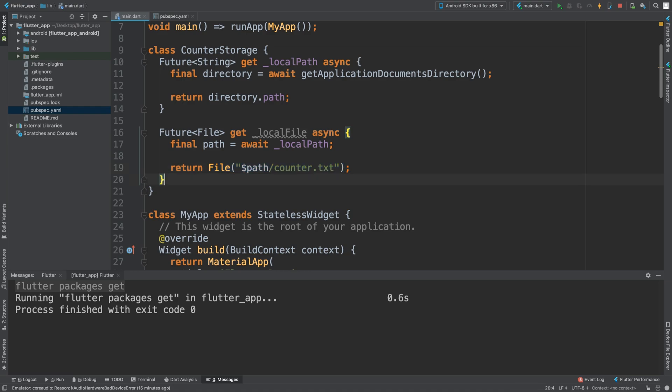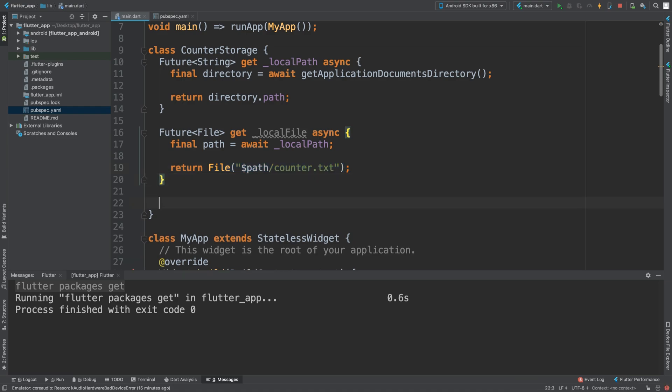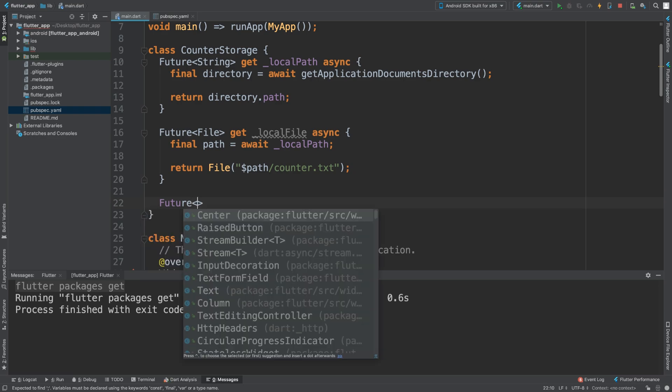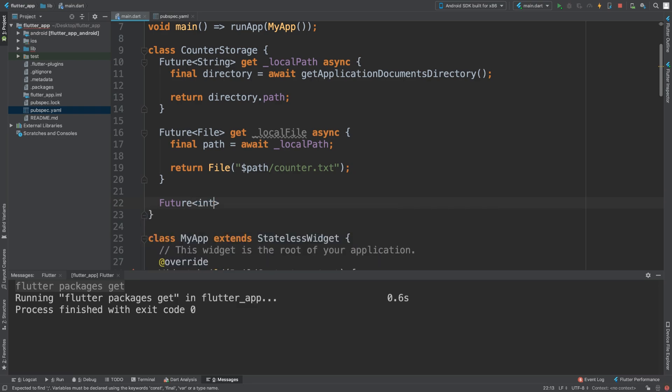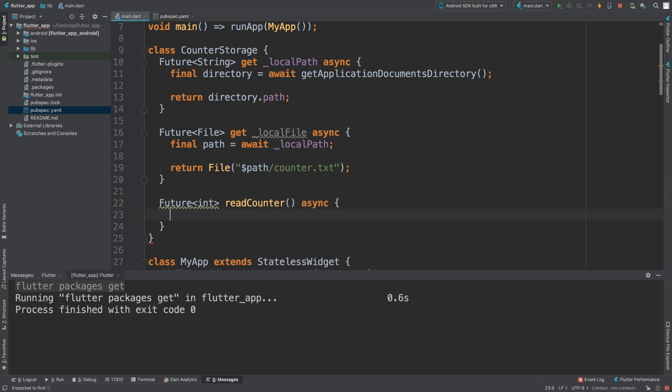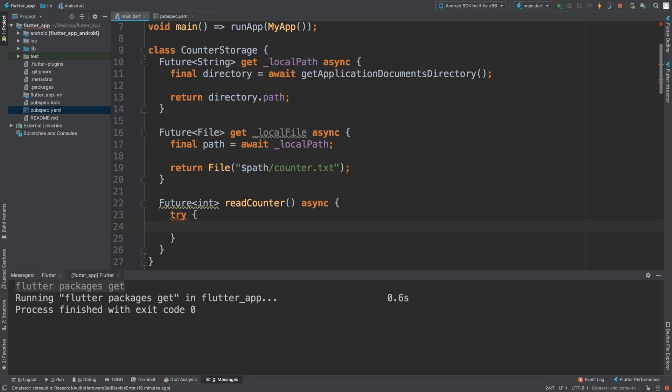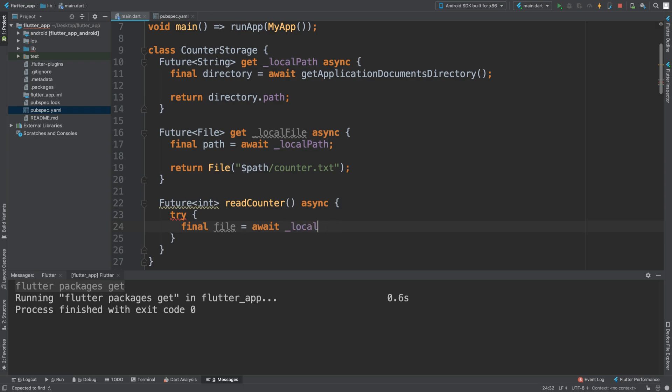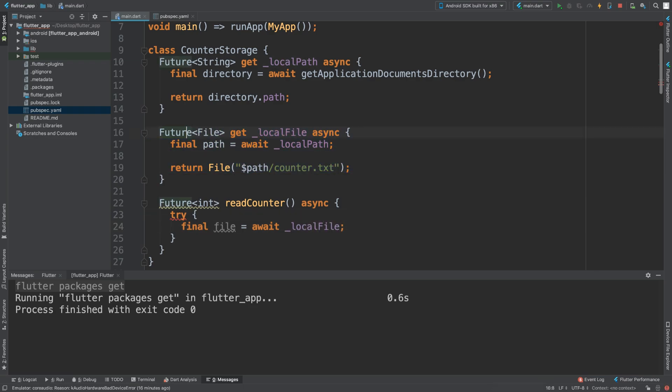We're going to create another method and this is just going to allow us to read the counter as an integer. The data that you want to read is totally up to you. You can modify this code to suit your needs. We're just going to try it because just in case it doesn't work, maybe the file doesn't exist or something, you can't access it. Final file equals await _localFile.